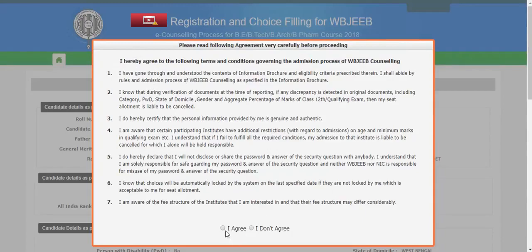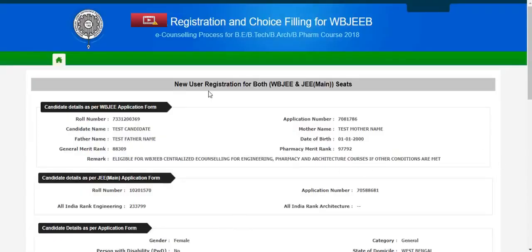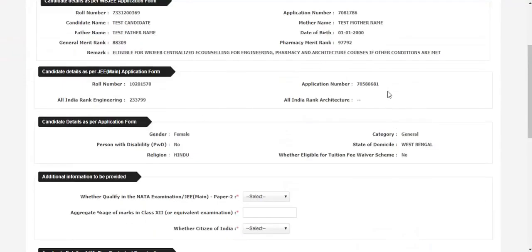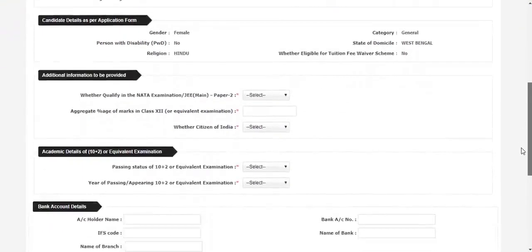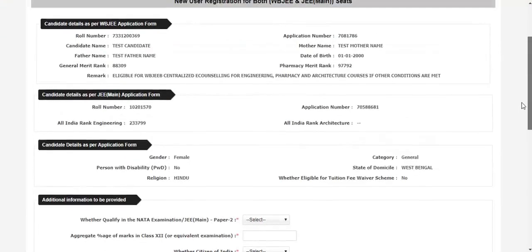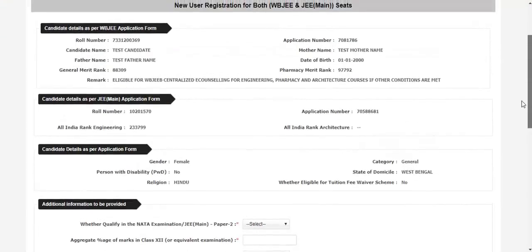After you click on agree, you will be redirected to the new user registration for both WebG and JE Mains page. Here you have to fill in some other details and you will also see the details you have mentioned in your WebG registration account — your roll number, your application number, as well as your All India rank.